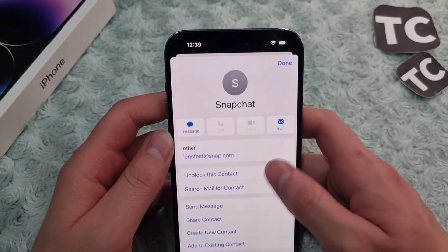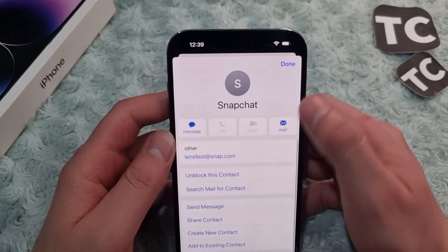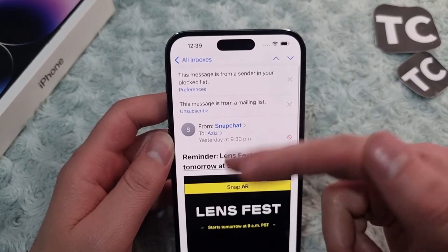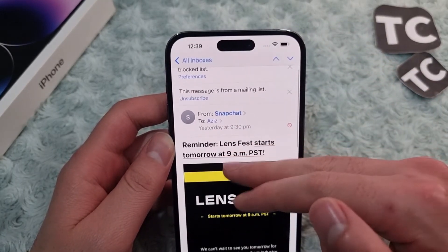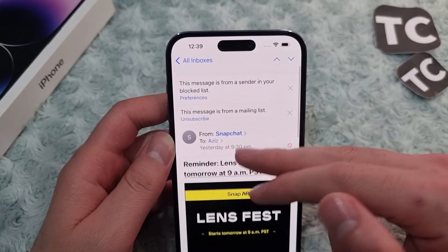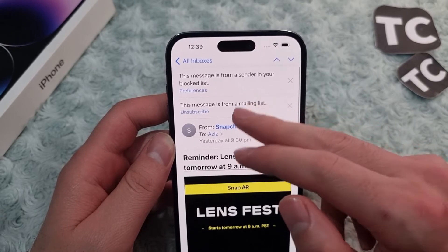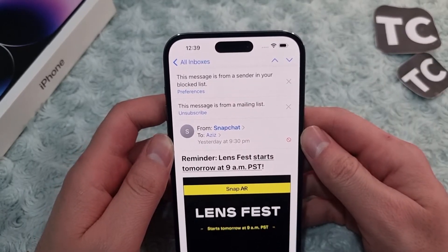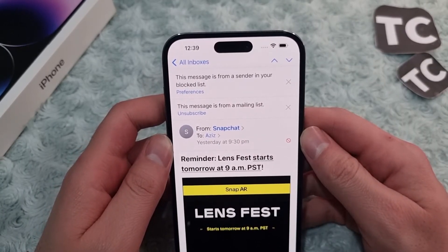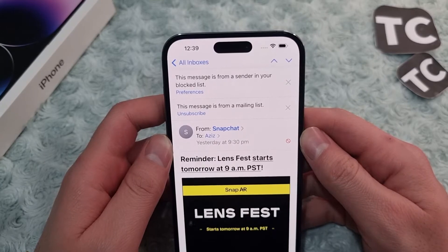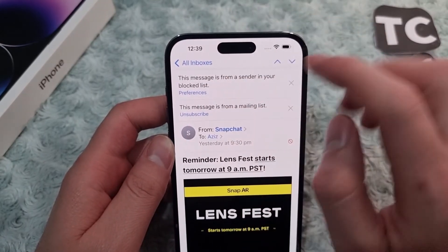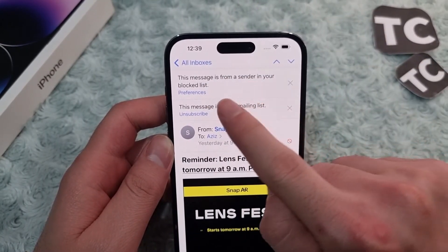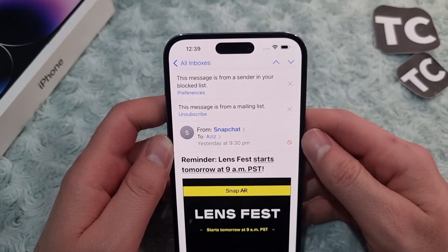Tap on 'Block this Contact' again to confirm, and that's it. Now tap on done. This email address has been blocked on your mail app, so now whenever they send a new email it will be sent directly to trash. As you can see here, this message is from a sender in your block list.